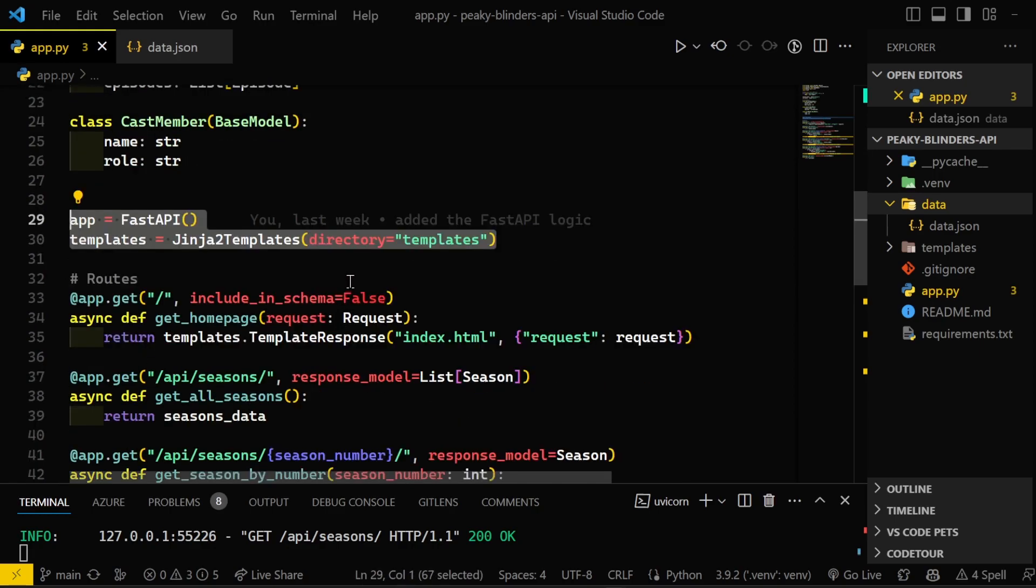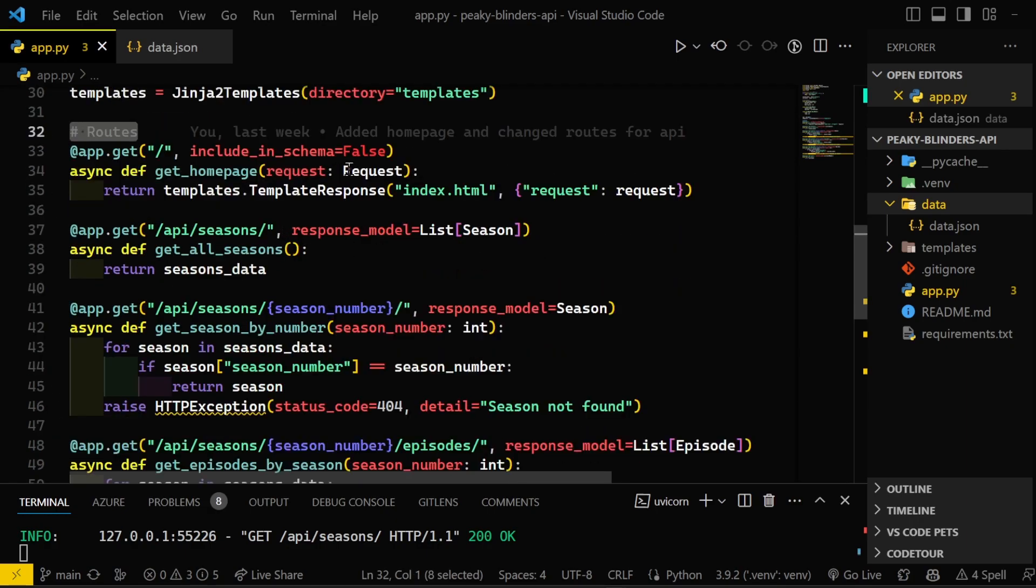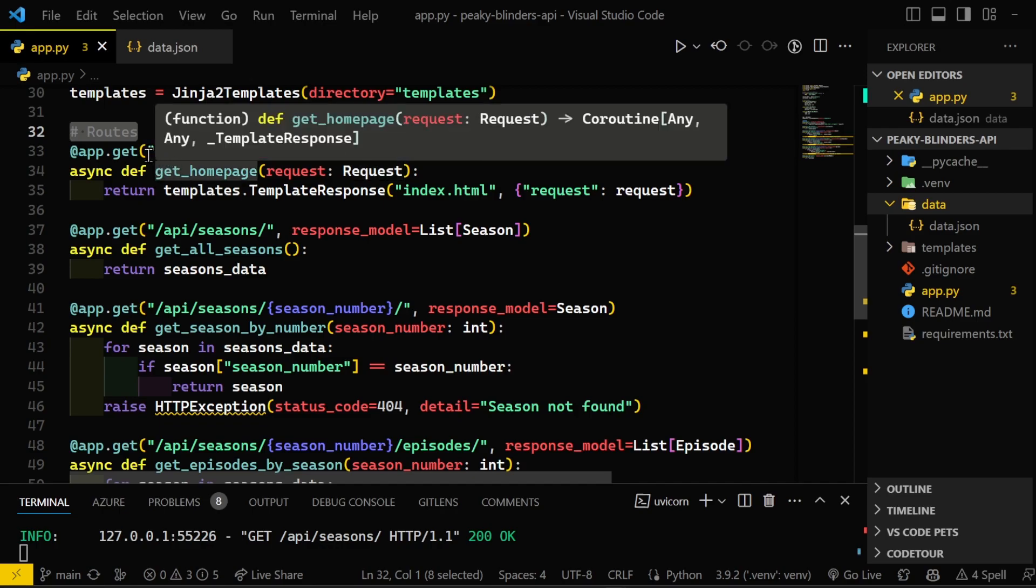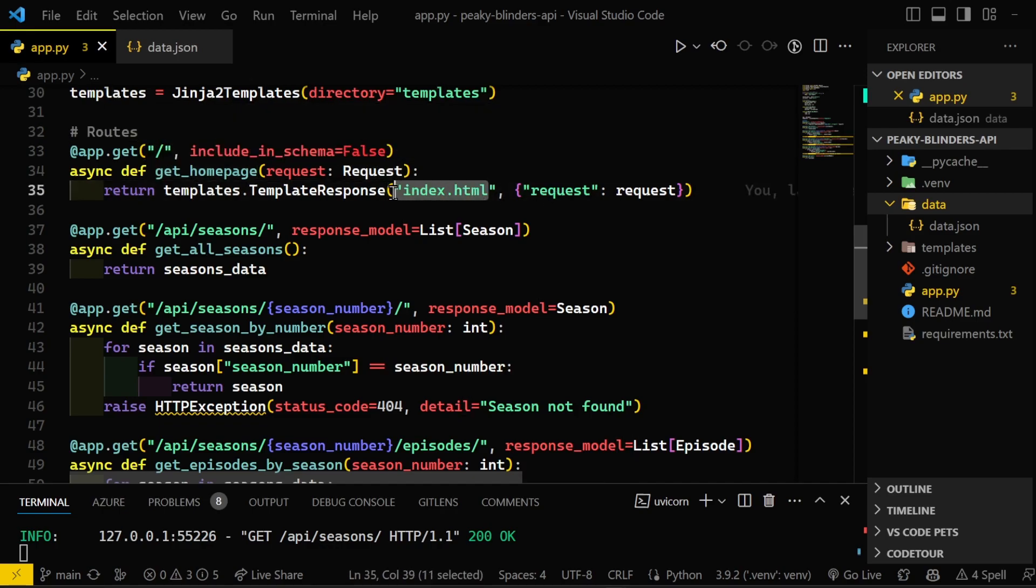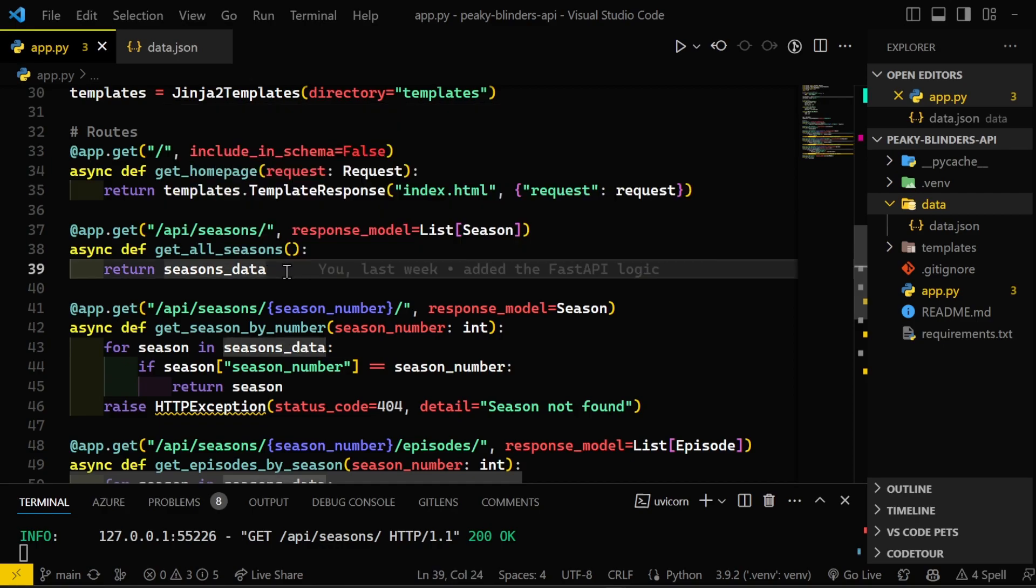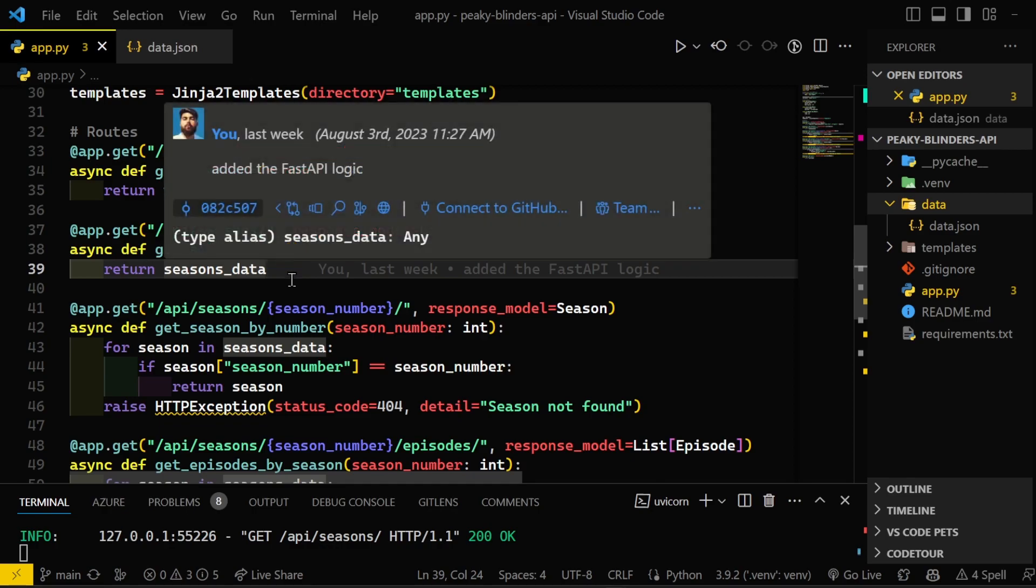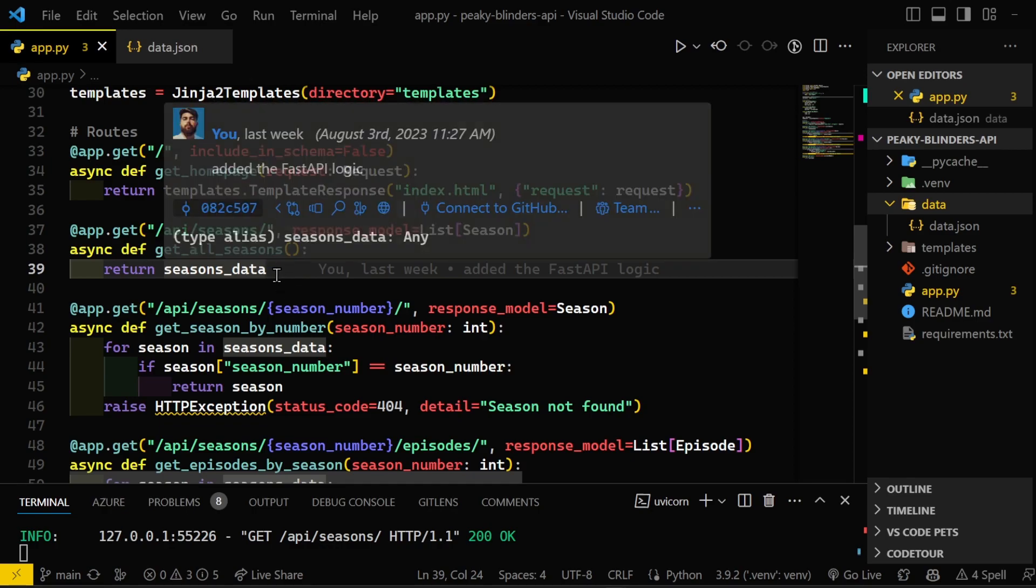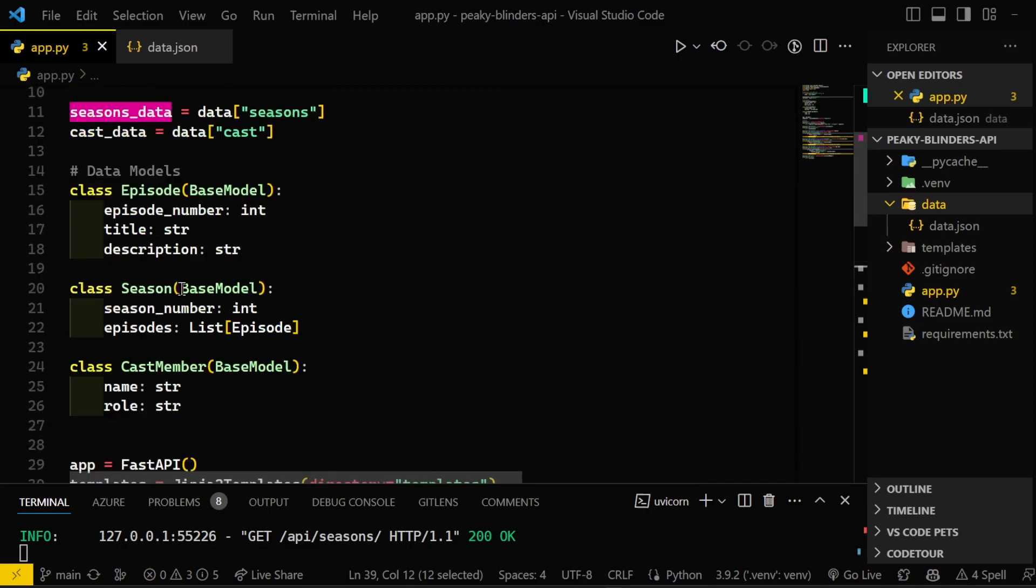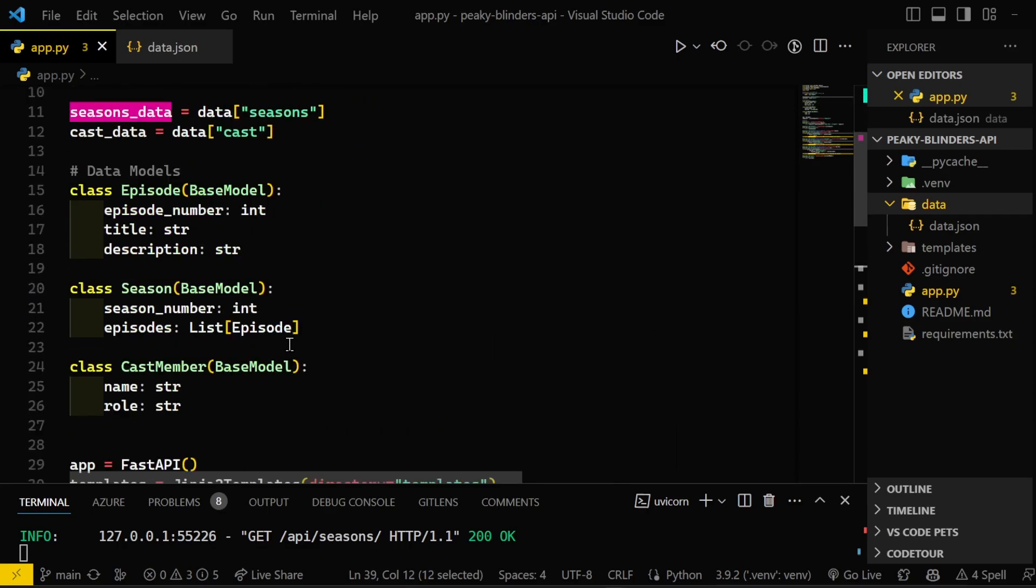I also have plans to make a homepage for the web app. So even though this will be an API, I do want to make maybe a frontend later which would display the data. But for now, it'll just be a simple homepage saying welcome to Peaky Blinders API or something. So now we have our routes. I've got the home route, which would get the index.html. As I said, this will be the homepage of the Peaky Blinders API. And then we have API slash seasons, which would get the seasons data, which we are retrieving from our data.json.